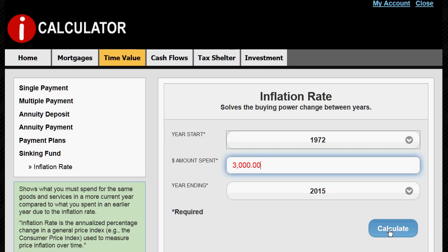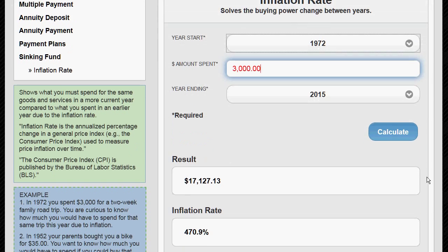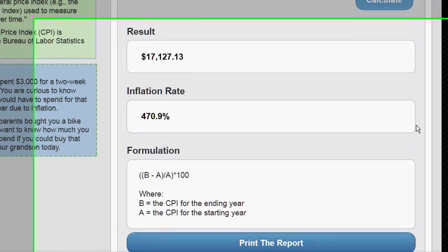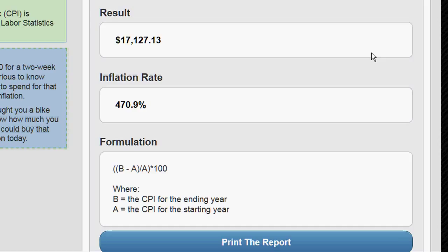Then we calculate that, and there you have it. You'd have to spend over seventeen thousand dollars today for the same goods and services you spent three thousand dollars for in 1972 — and that's due to an inflation rate of over four hundred and seventy percent.